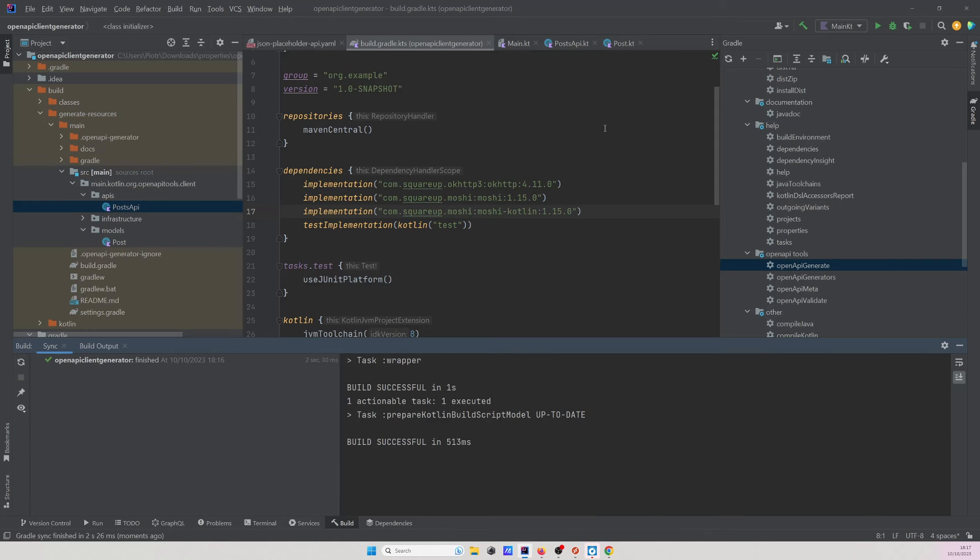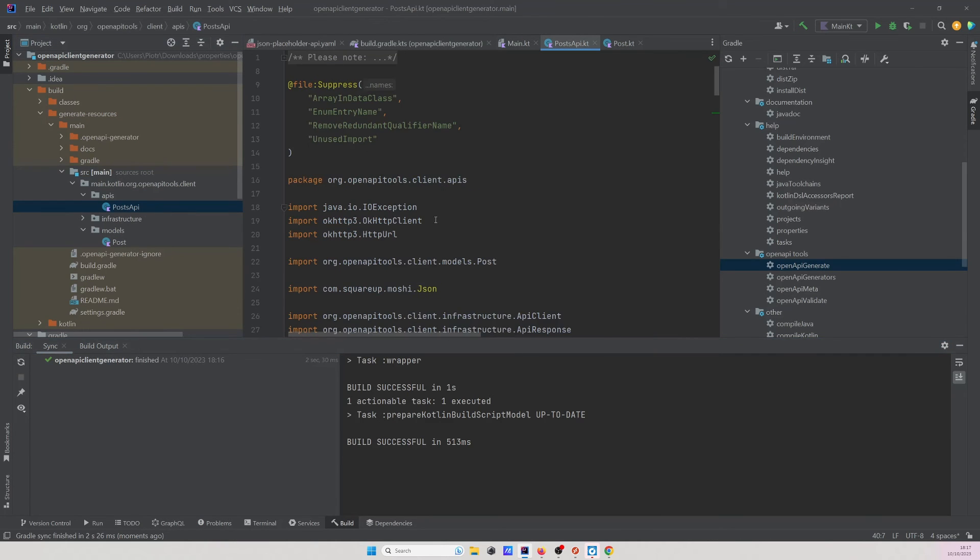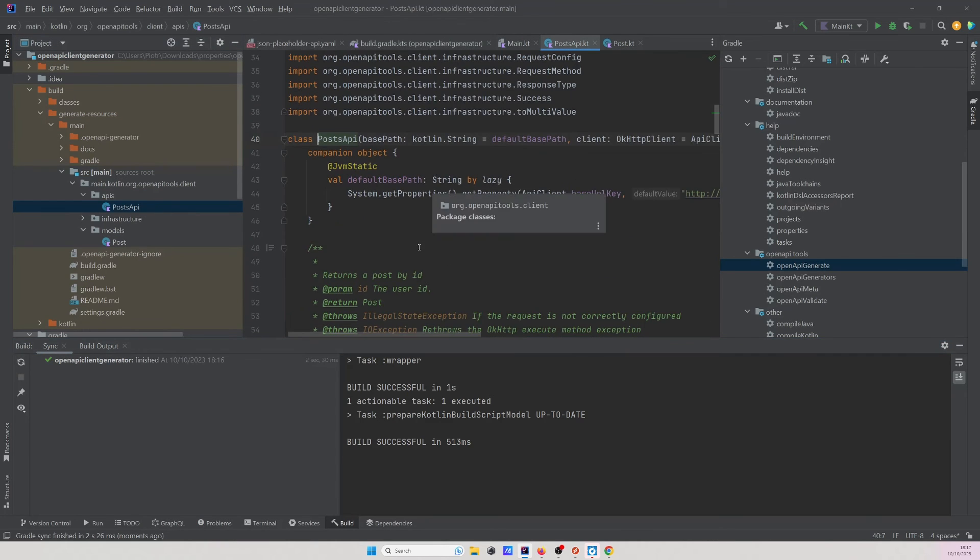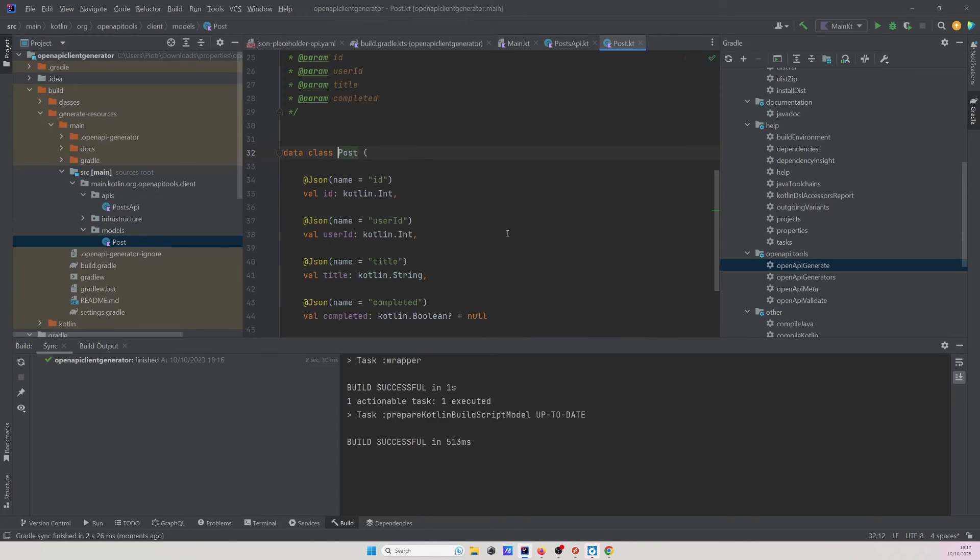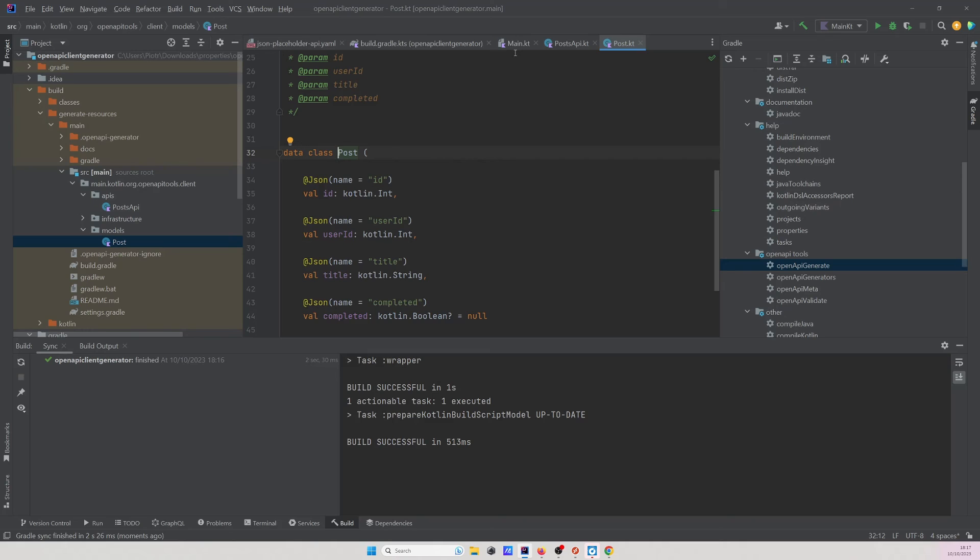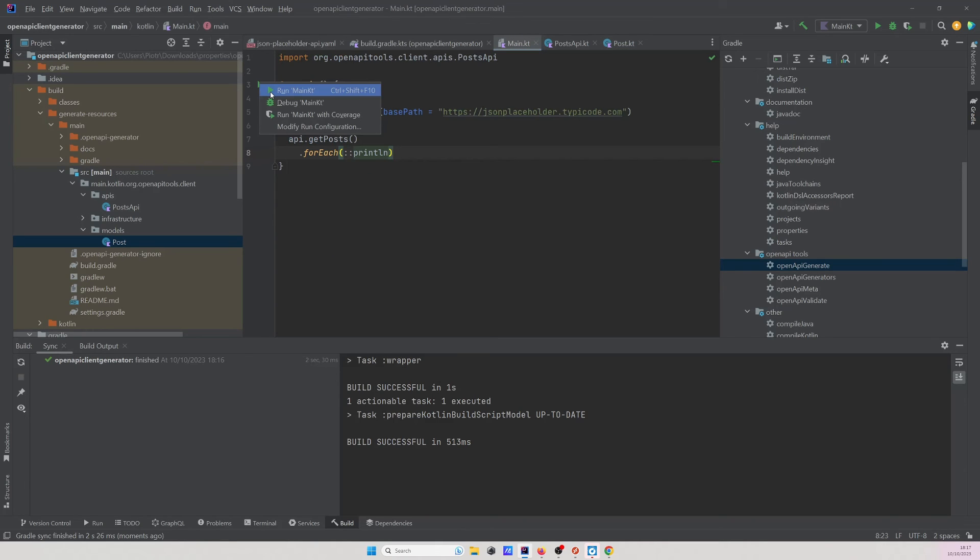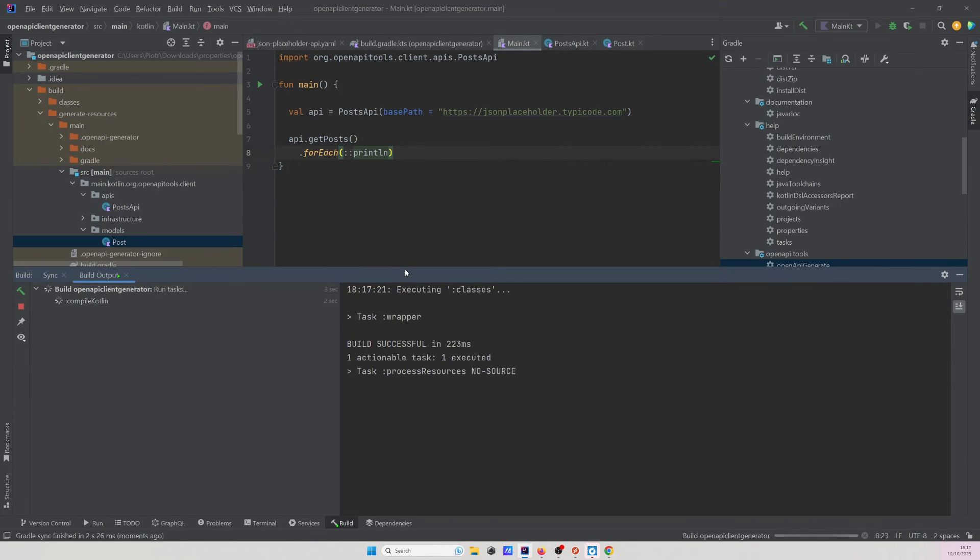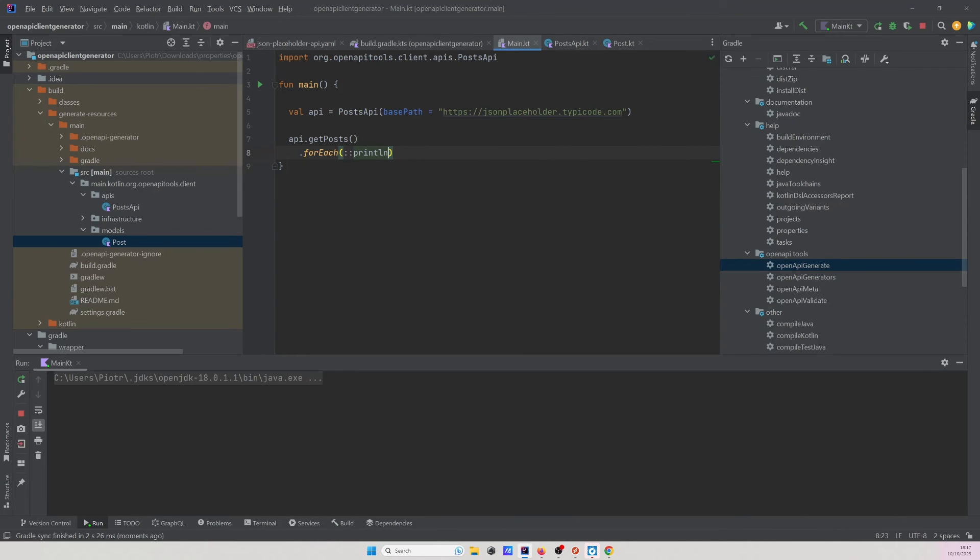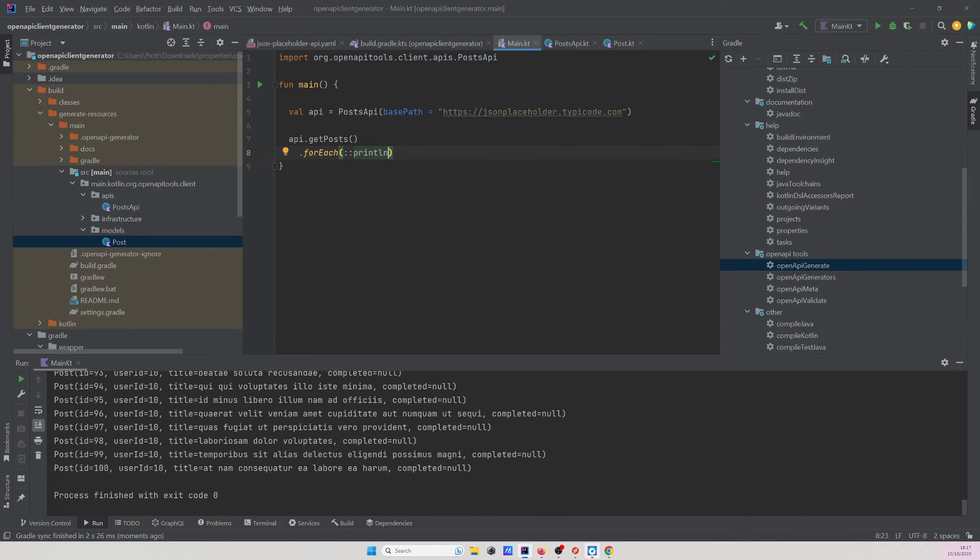Excellent let's get back to our apis post we can see that this compiles now similarly we can see for the data class. Lastly let's get back to the main hit run and see whether this will be working. Excellent we can see that we've successfully fetched 100 posts and printed them out which indicates that everything is working as expected.